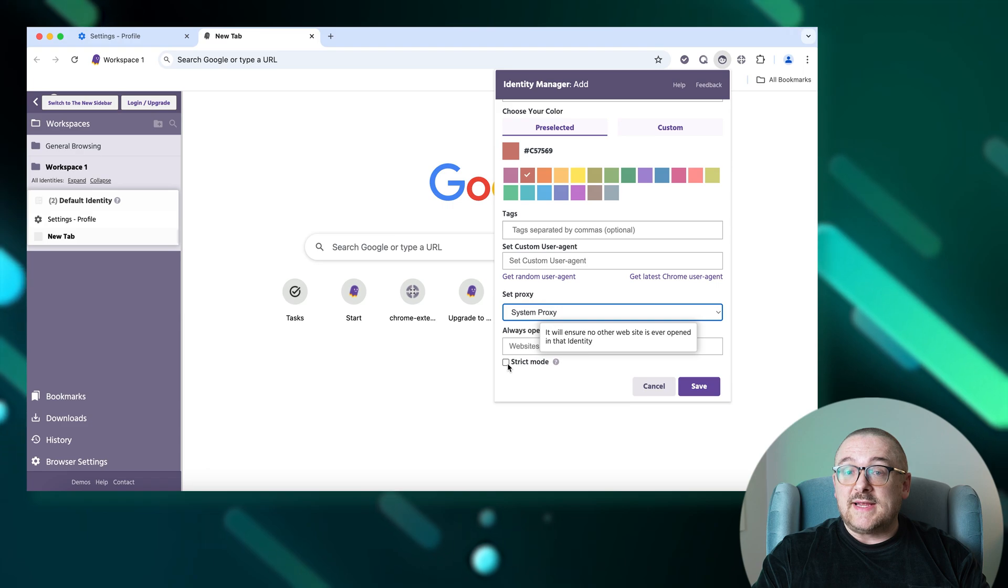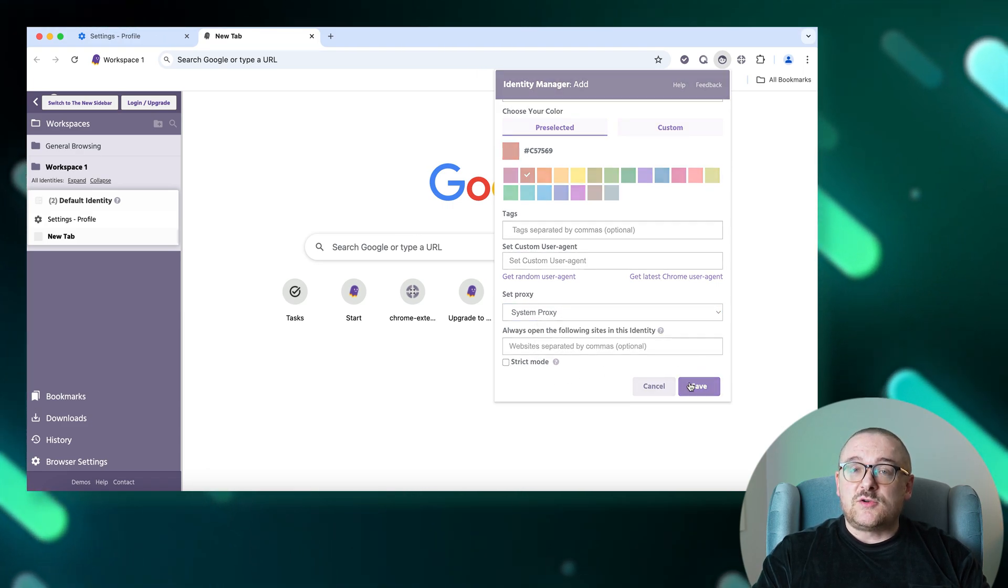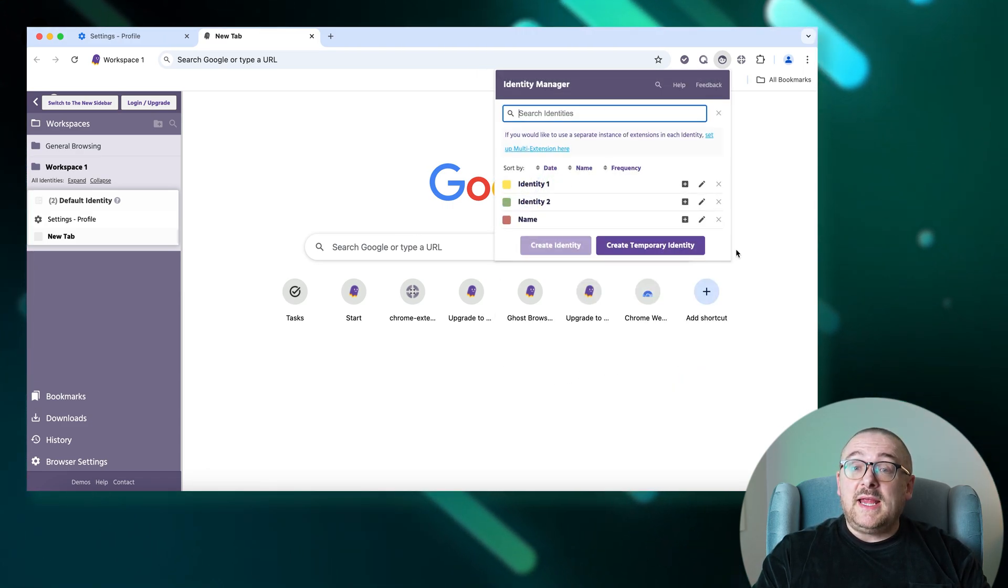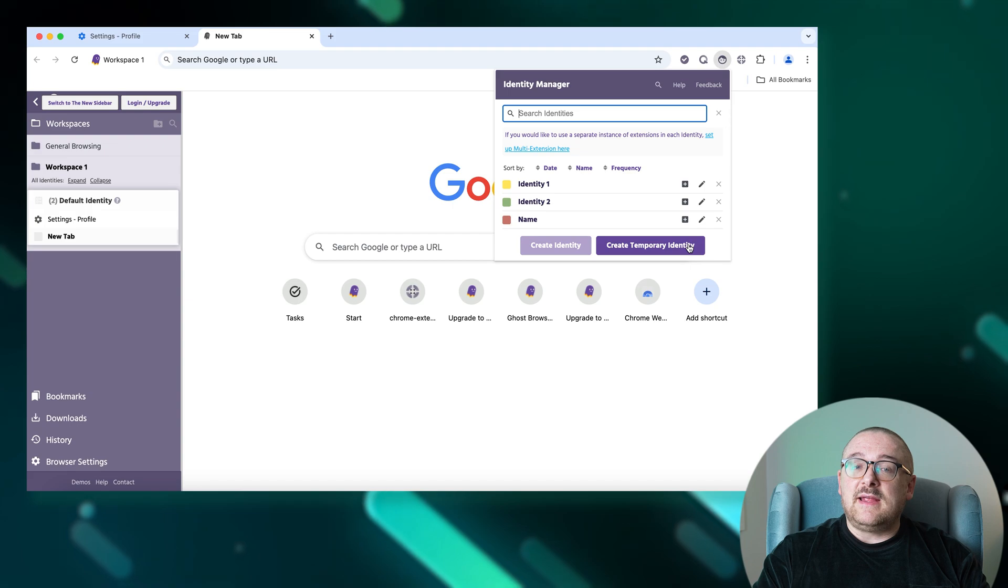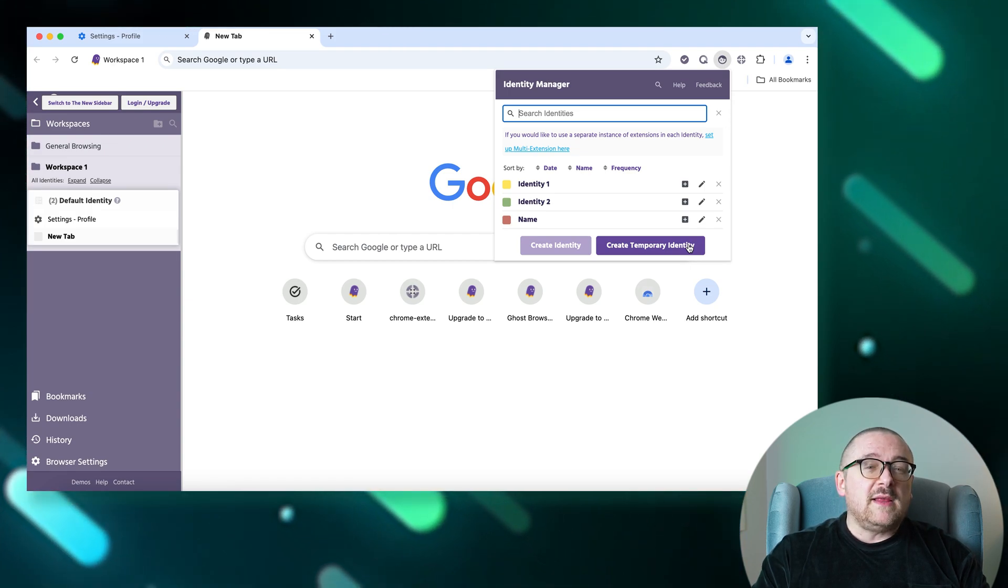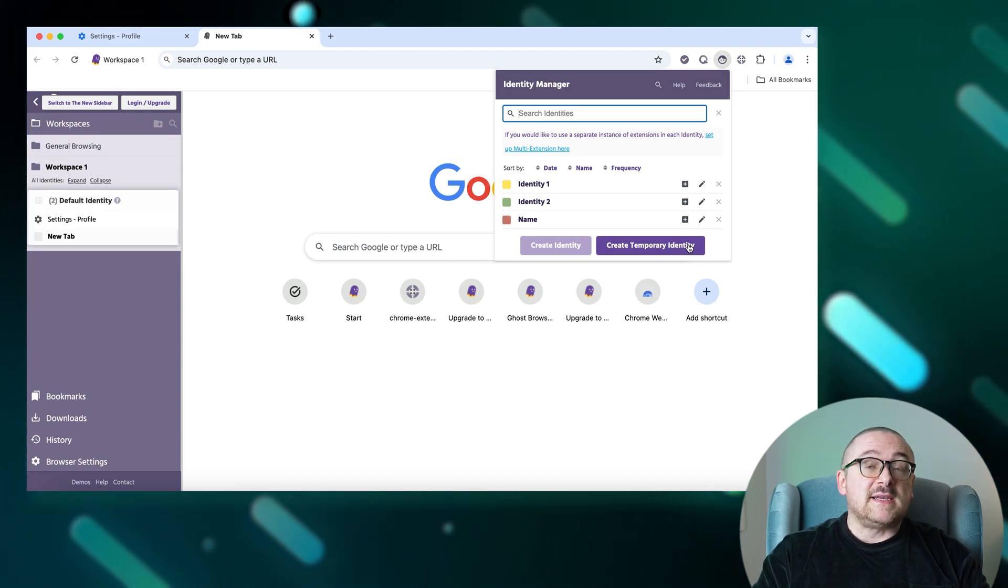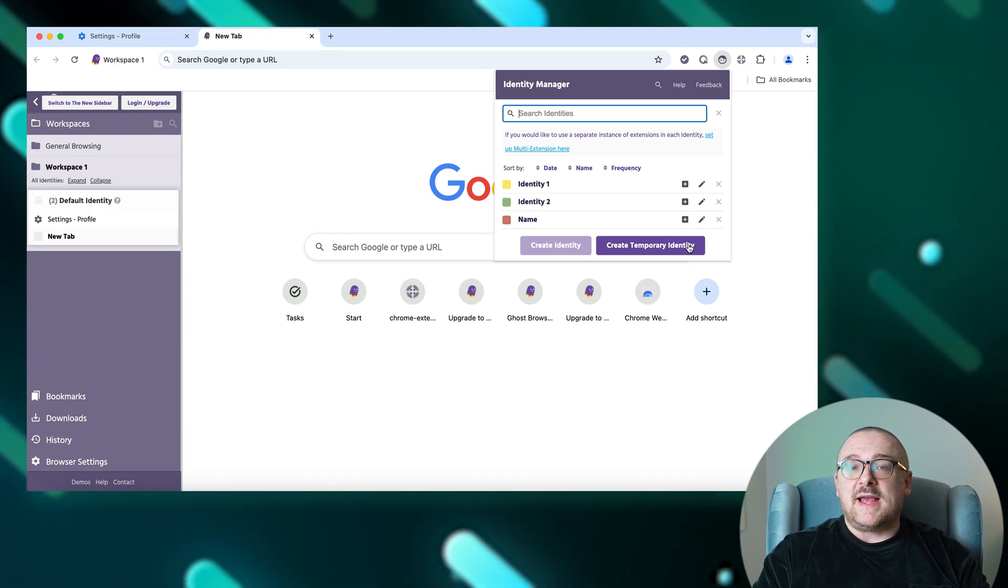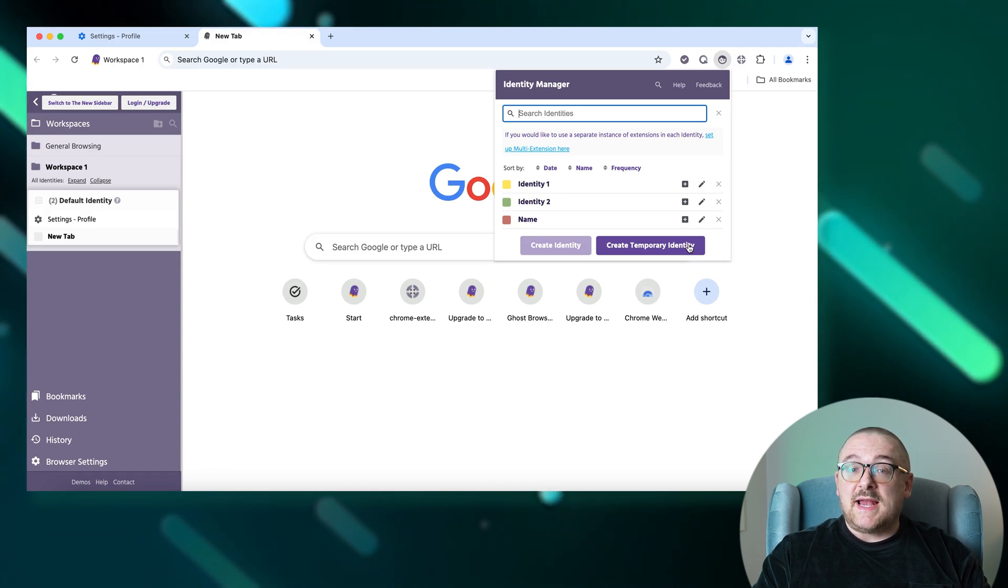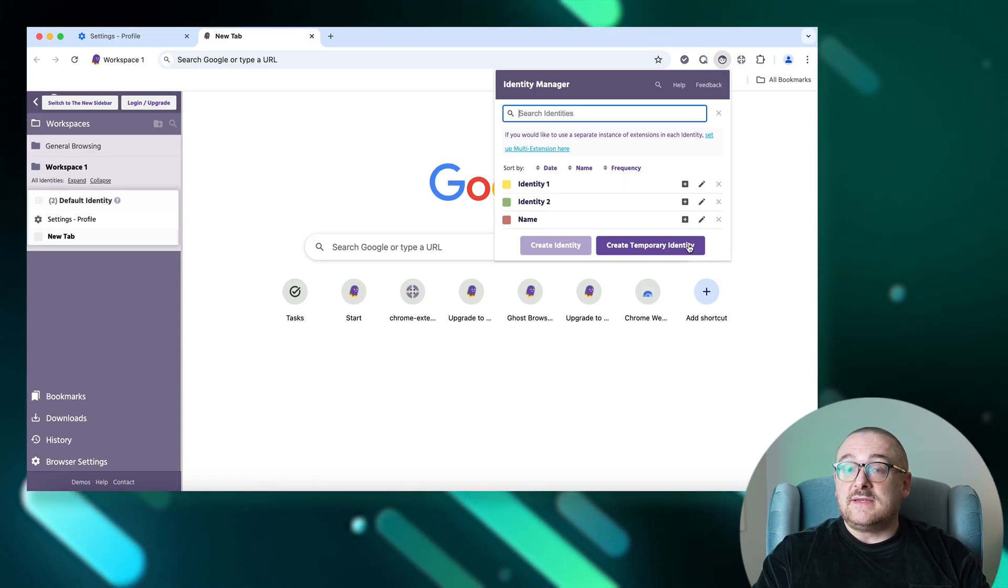Click Save to store your settings. For temporary needs, the Create Temporary Identity option is perfect for quickly setting up an isolated tab without a permanent identity. This temporary setting ensures that cookies are automatically deleted after the tab is closed.